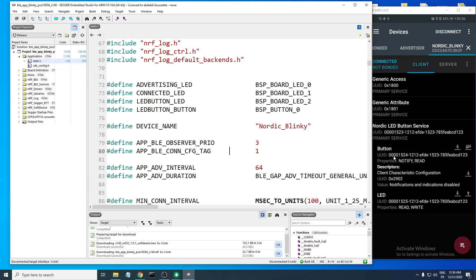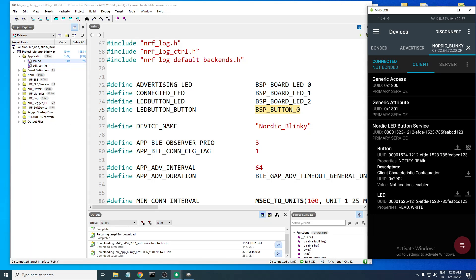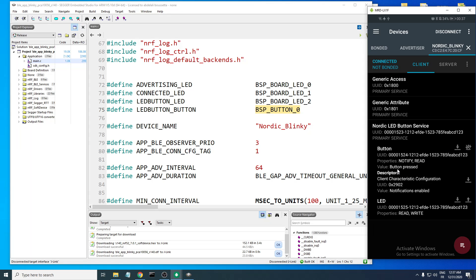In this example, the button characteristic corresponds to Button 0 on the board. If we enable notifications on this characteristic and press this button on the board, you can see the value indicates the button is pressed. If it is released, the value changes accordingly. But if we disable notifications, the value will not change even if we press or release the button — so you need to enable notifications to receive these values.